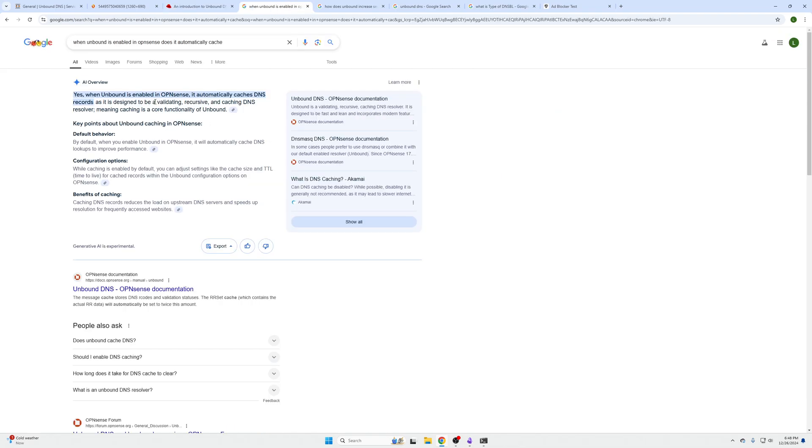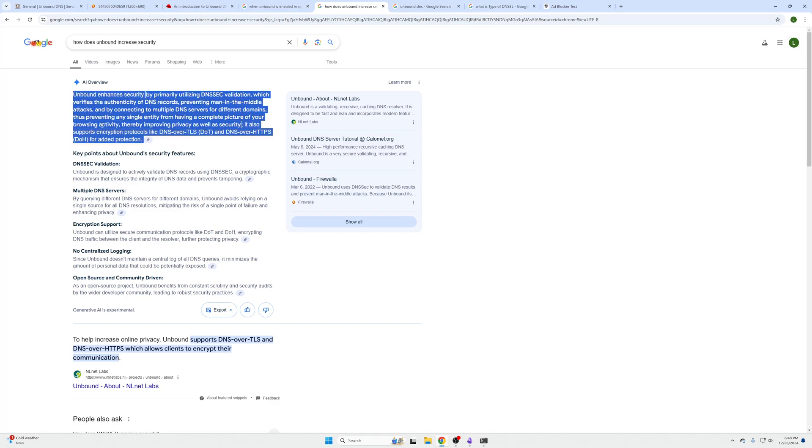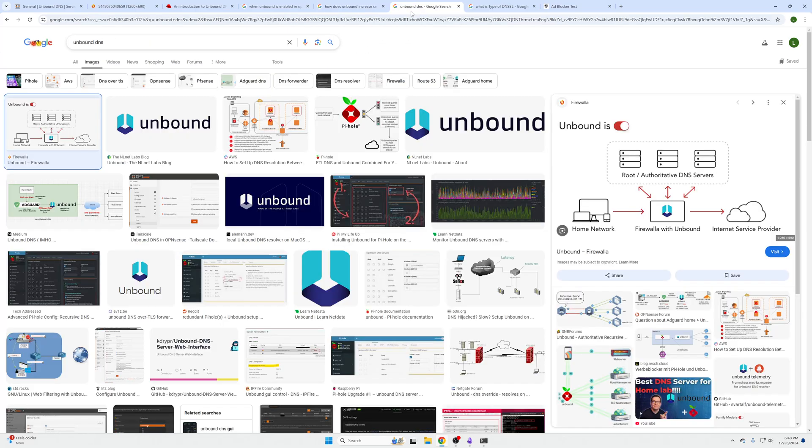When Unbound is enabled in OPNsense, by default it automatically creates those caching records we just talked about, so you don't have to worry about turning that on. Unbound enhances security by using DNSSEC validation which verifies the authenticity of our DNS records and prevents man-in-the-middle attacks, and by connecting to multiple DNS servers for different domains, thus preventing any single entity from having a complete picture of your browsing activity, improving your overall privacy and security.